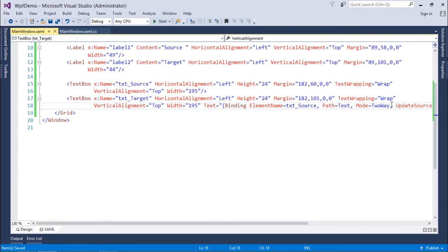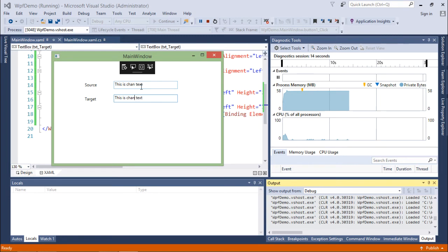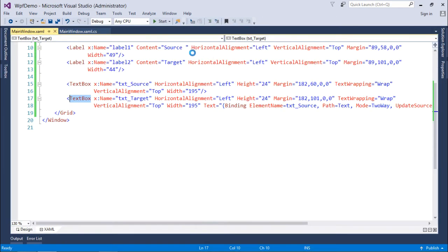By default, UpdateSourceTrigger is LostFocus, but I'll change it to PropertyChanged so that as soon as you change the property the changes are reflected immediately. Running it again — I type 'this is sample text' in the source, and in the target I type 'this is change text'. As soon as I'm making changes, it is getting reflected in the source as well. So if you change the source, the target is affected, and if you change the target, the source is affected.